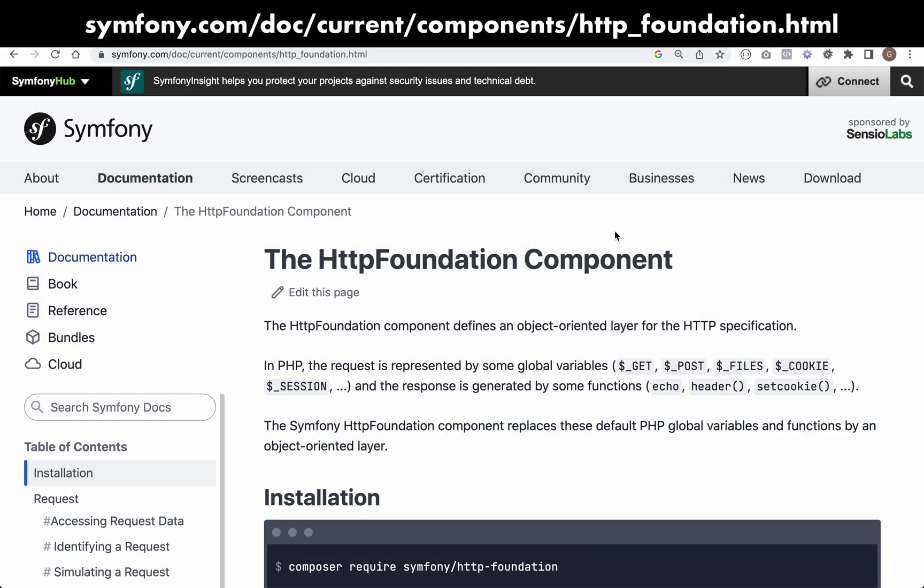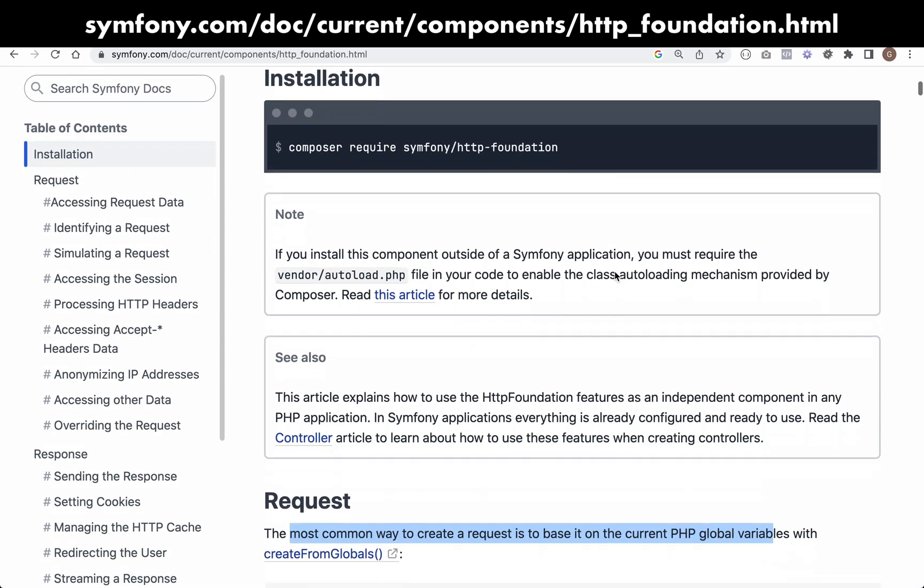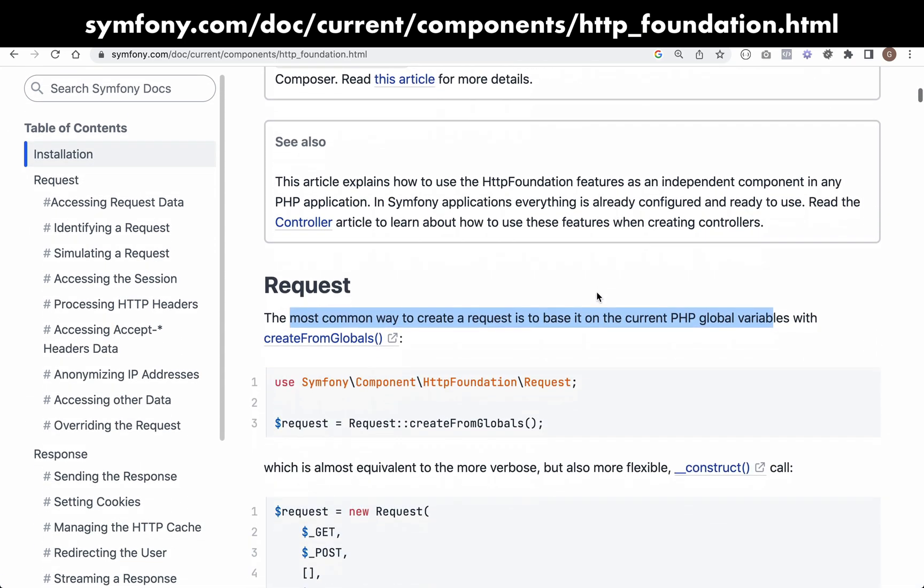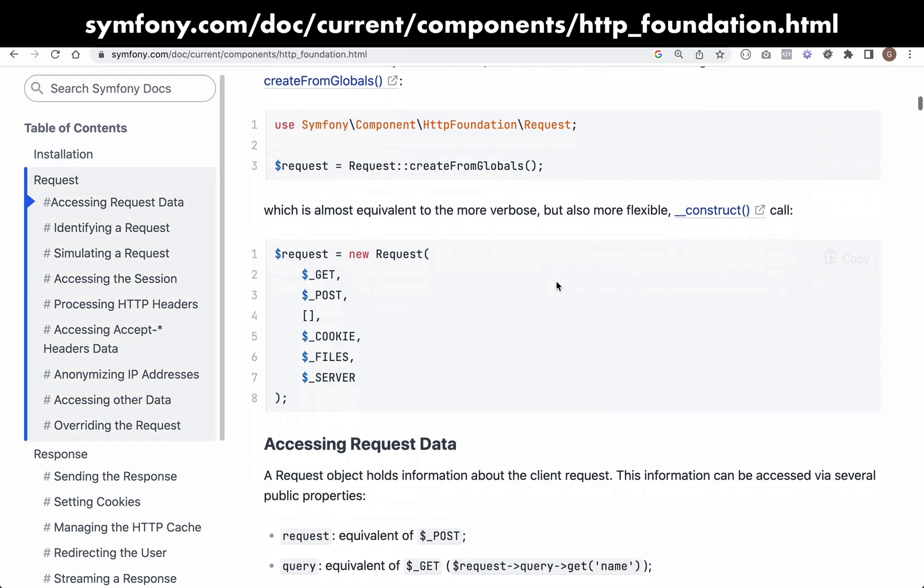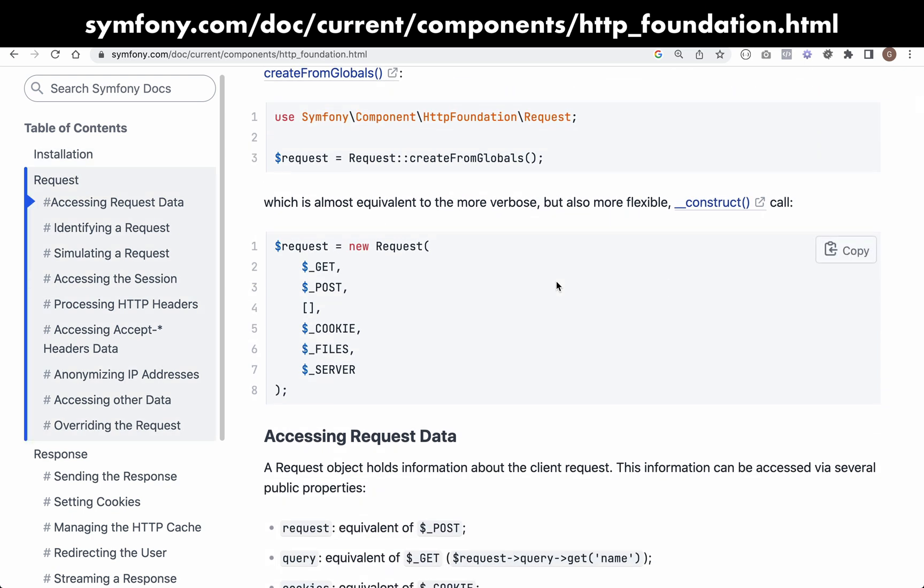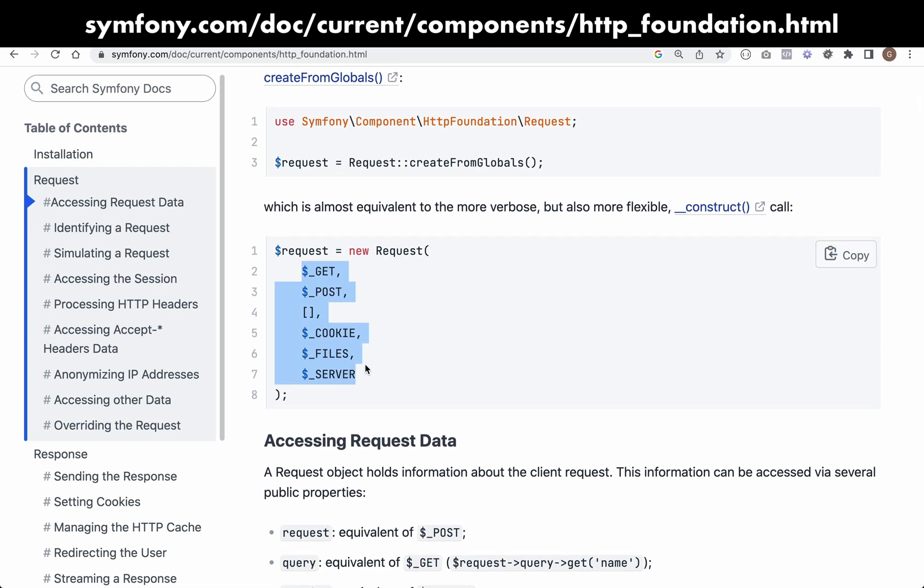So what am I talking about when I say the Symfony HTTP foundation component request class? This is it here, you can navigate to this page, and basically we're going to create this request class or something based on this.